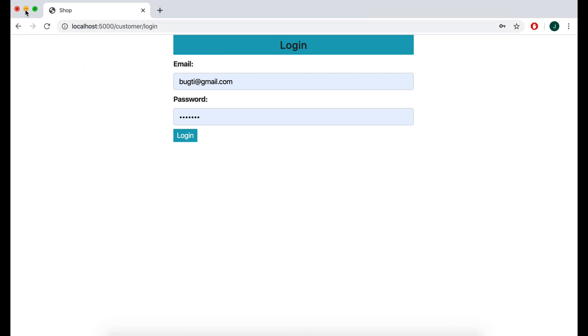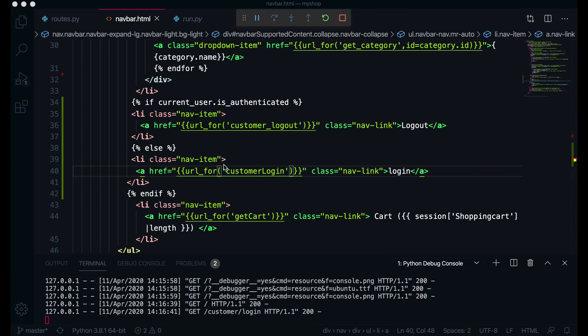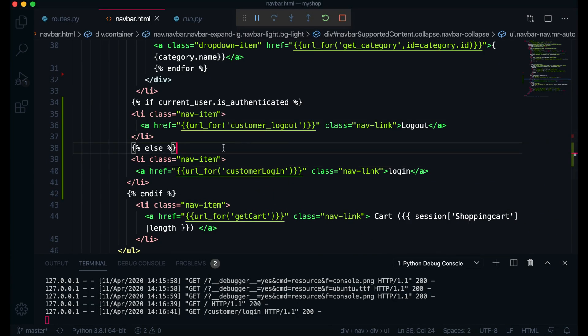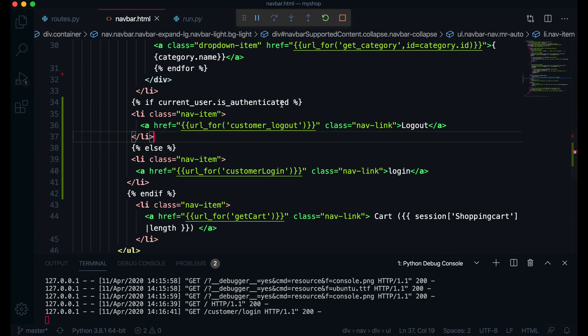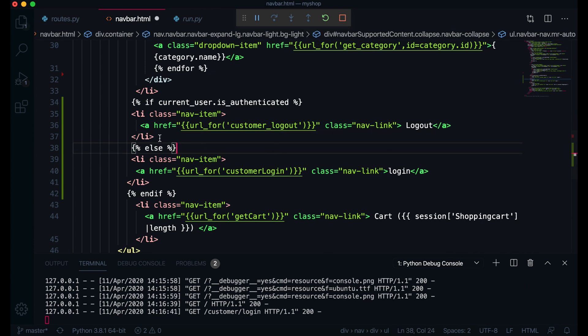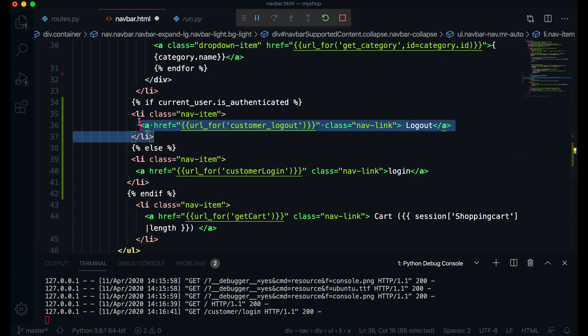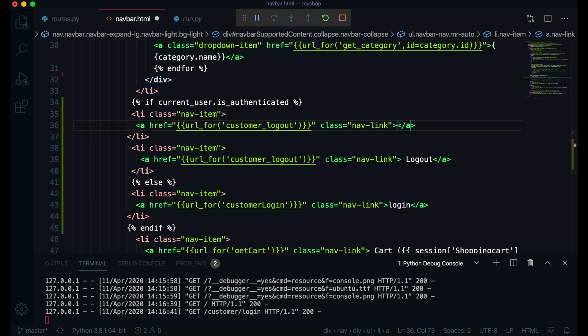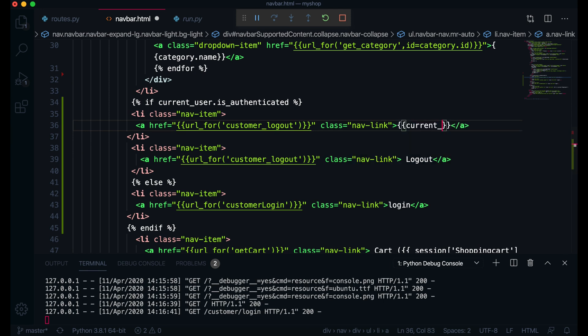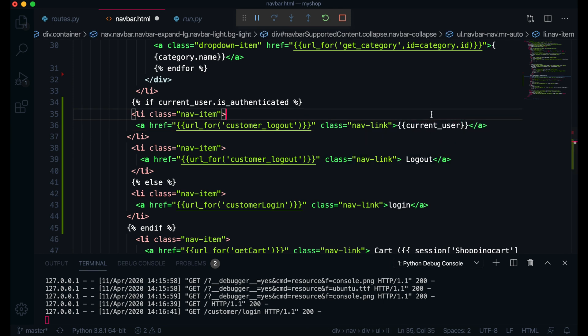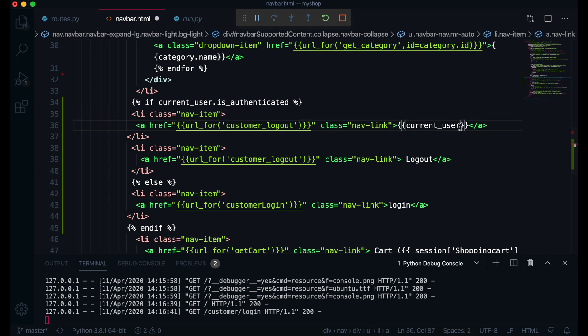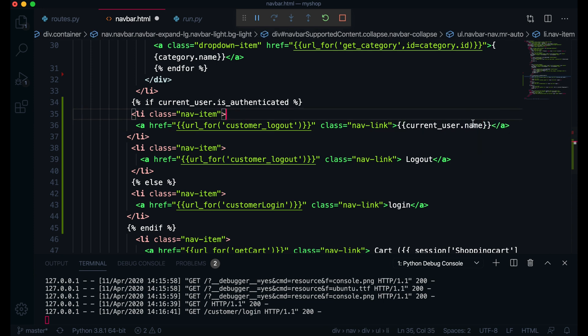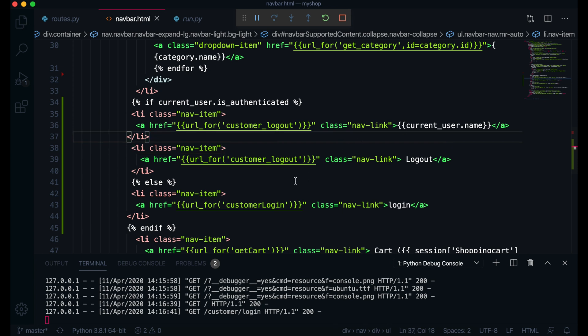So if you want you can display here customer name also. Here I will just write the name. This will be current_user.name. So here you can write user name, email, whatever you like. We are going to display just current user name.